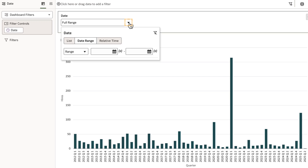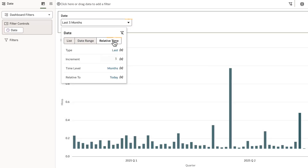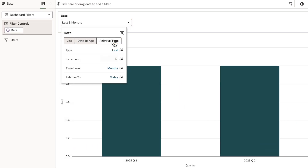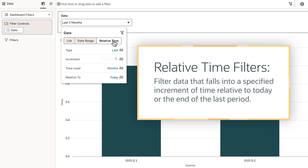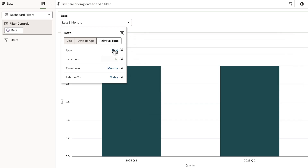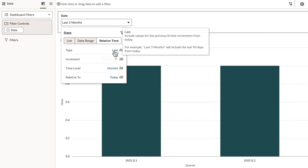I'll click the date control and select relative time. Relative time filters are used to filter data that fall into a specified increment of time relative to today or the end of last period.